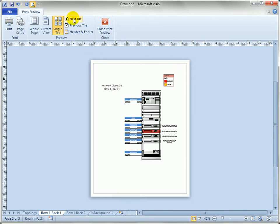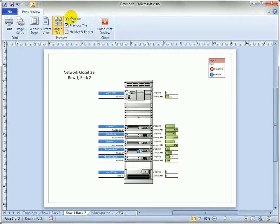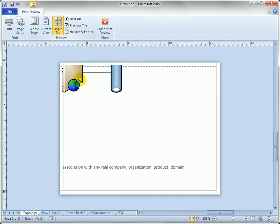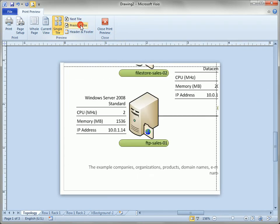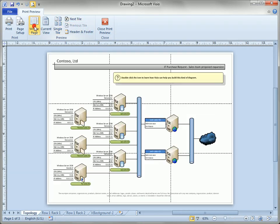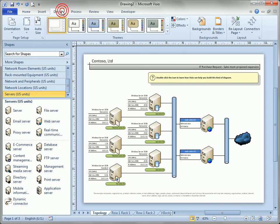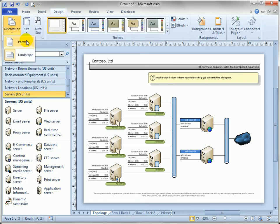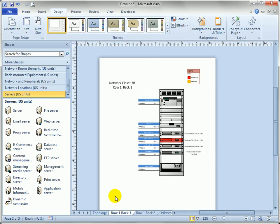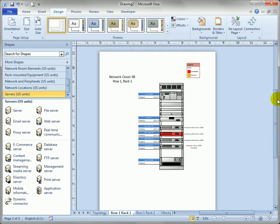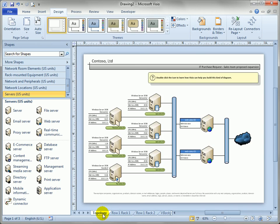Visio is going to flip the output so that it's printed on a portrait page but the next page is still landscape and the previous tiles are still landscape. So that's pretty convenient when you use the design tab and you use the orientation to change it, Visio not only changes the orientation of your drawing page but also of the printer paper.